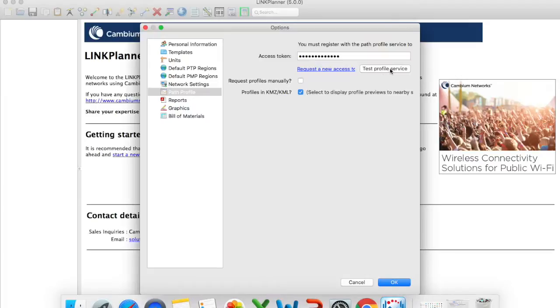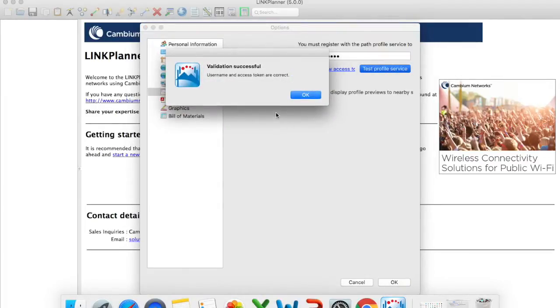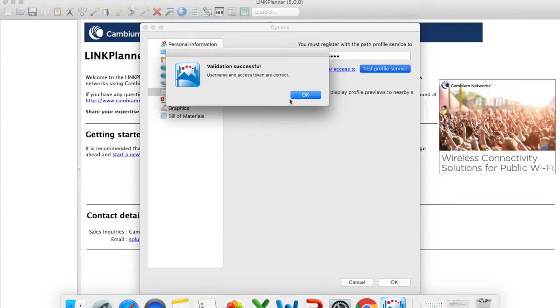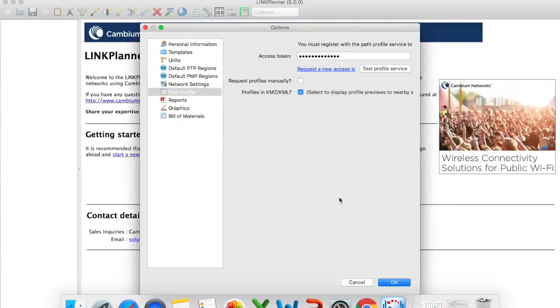And then you just say test profile service. Then we'll say validation successful username and password access username and access token are correct. Right so once that's done.